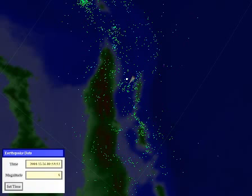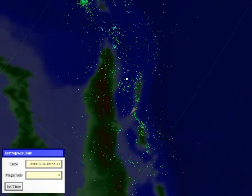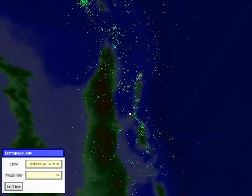So this is the primary event of the Sumatra earthquake. And then you see there's another red one right down here, which turns out is an aftershock that was caused by the primary earthquake. And this one happened, it's an 8.6, and this one happened in March 28th, 2005.